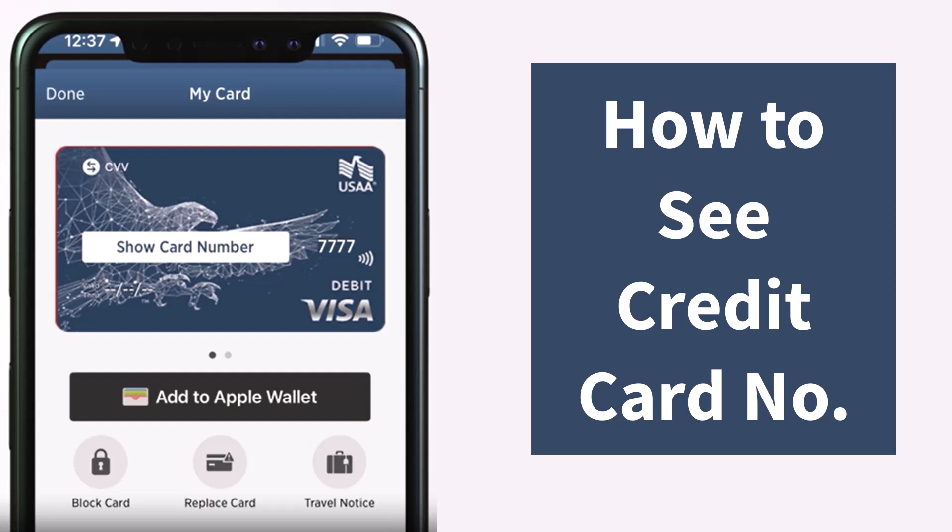After that, it'll show you your credit card. You can see the last four digits of your number, and if you look closely you can see the option that says Card Number. In order to view your card number, all you have to do is simply tap on that option, and then you will be provided with your full credit card number.